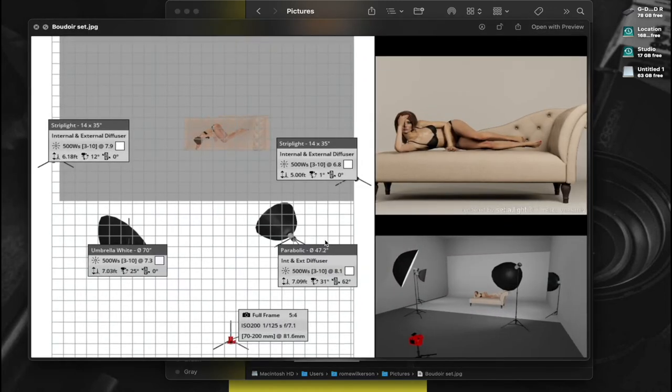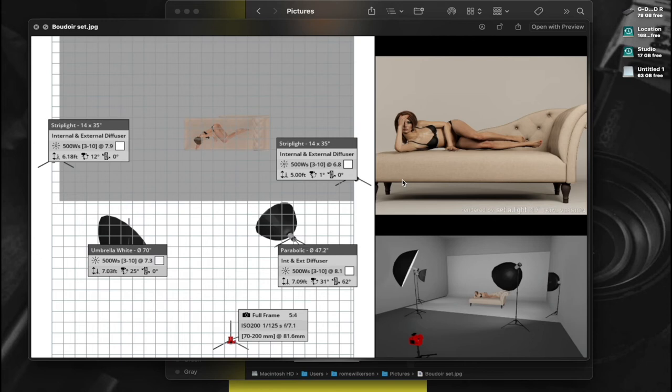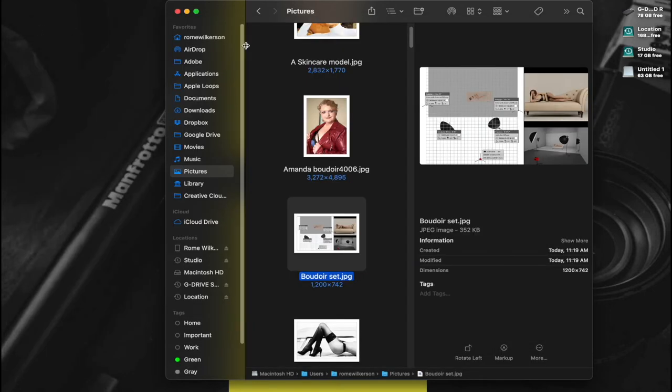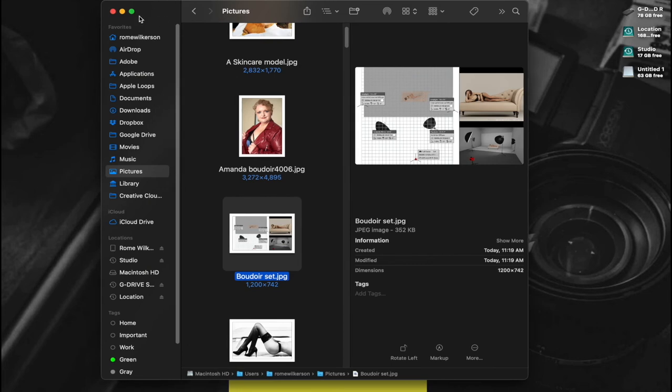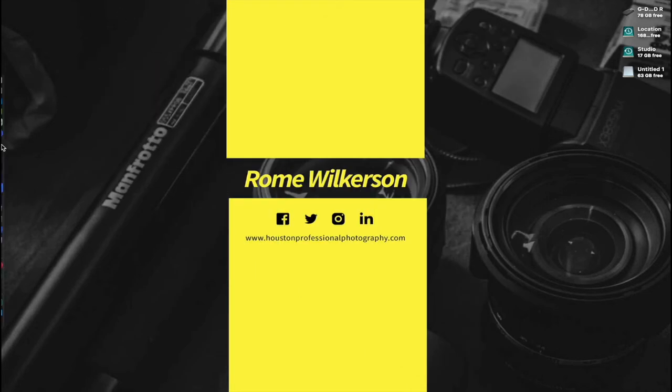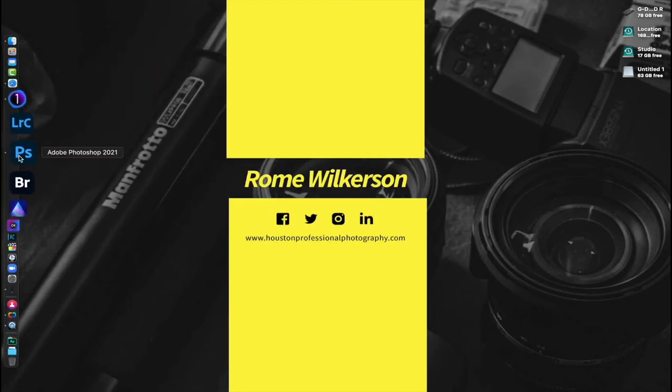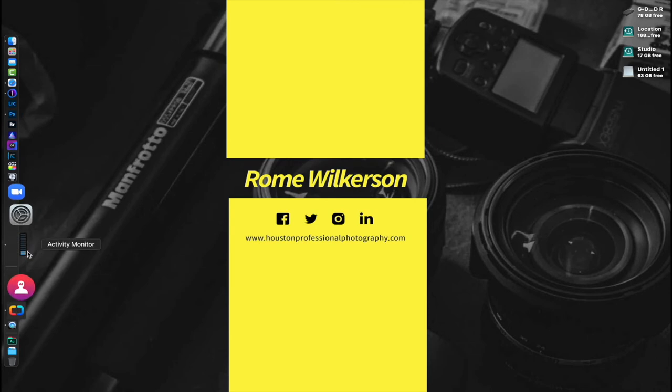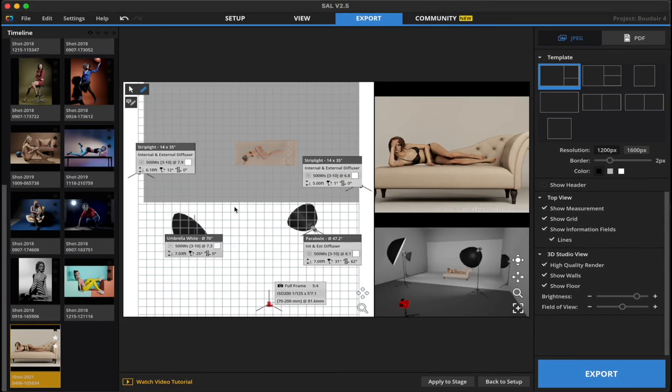I'm going to save it to photos so I can find it relatively easy. Then if I go into my finder, there we go. So that's what we're looking at. And that's exactly what the model, the client. Clients necessarily don't need to see this. This is going to be something that's going to be more akin to what your assistants are going to need or the makeup artist is going to need.